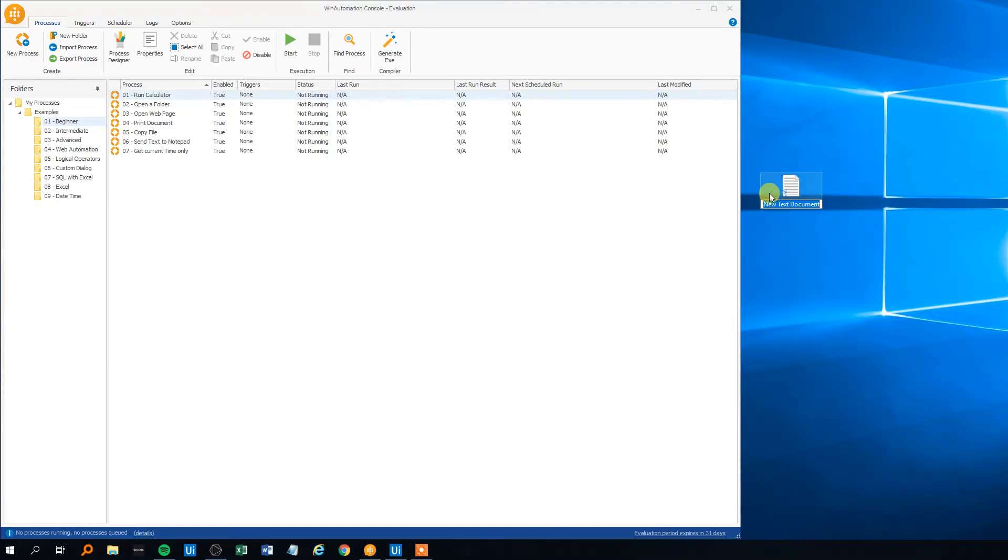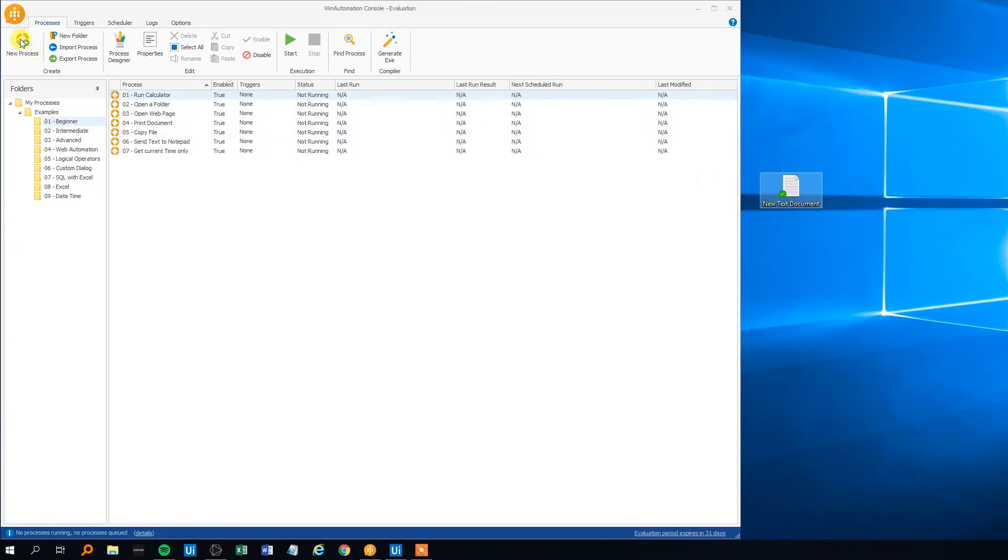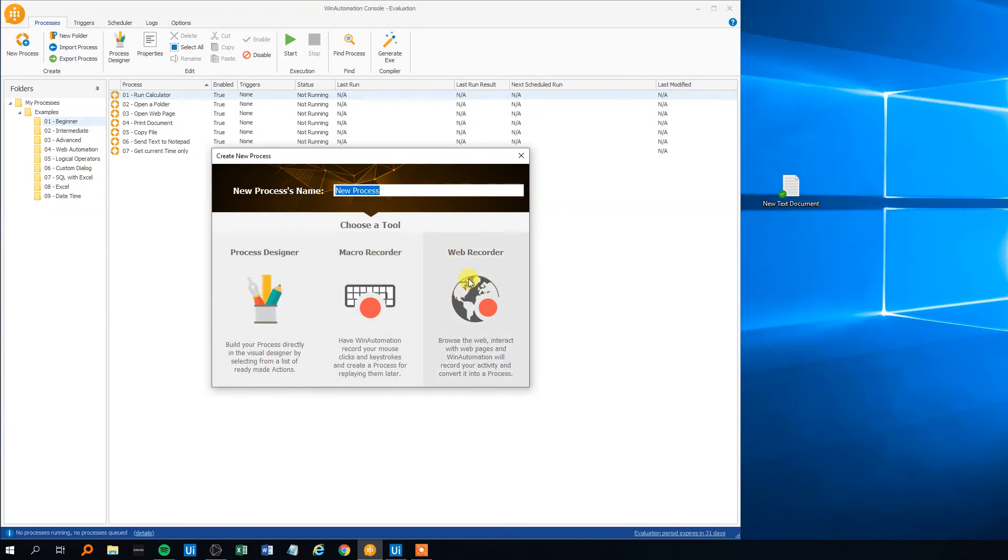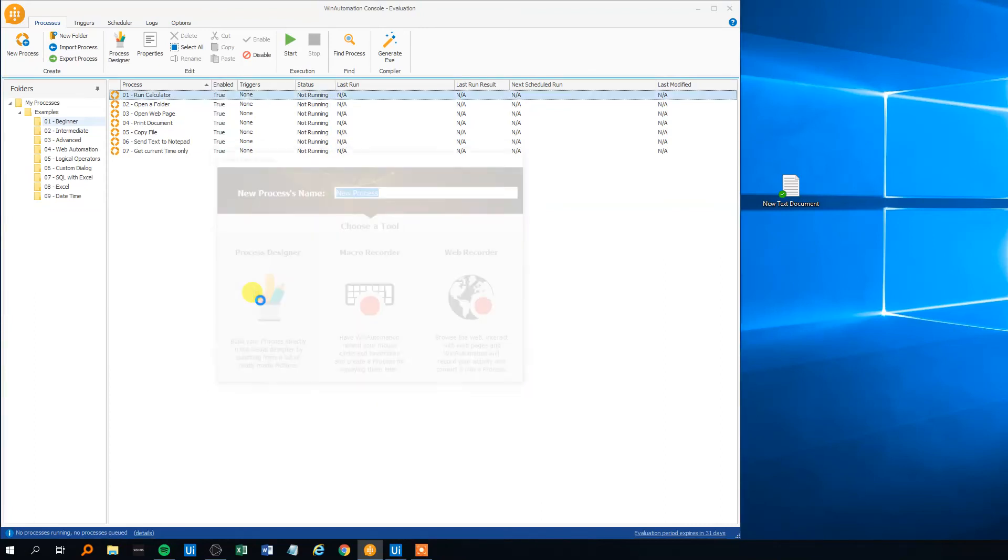So we'll right click and just create a new text document. We click on new process and we can see you can choose between process designer, macro recorder and a web recorder. We will choose process designer and I believe that those two recorders are similar to recorders in UiPath. I haven't tried those ones yet.